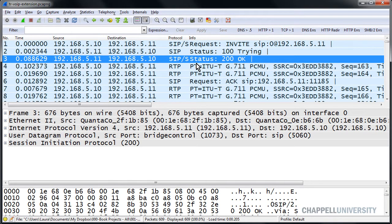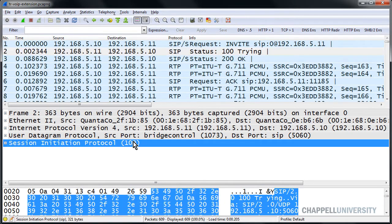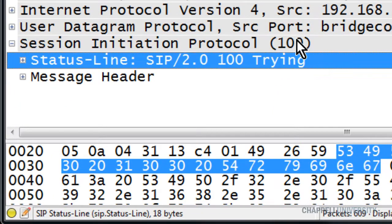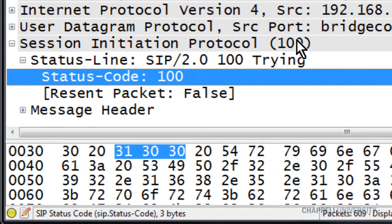Packet number 3 is a SIP response — we have a 200 OK. We also have packet number 2 as a 100 Trying. We could use either of those packets and expand the Session Initiation Protocol section in the detail window. We'll have to expand out the status line section as well so that we can have the status code on its own line.